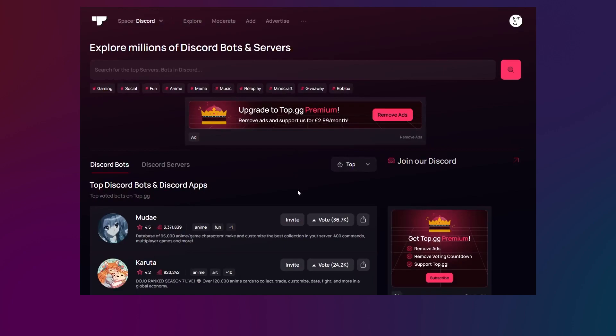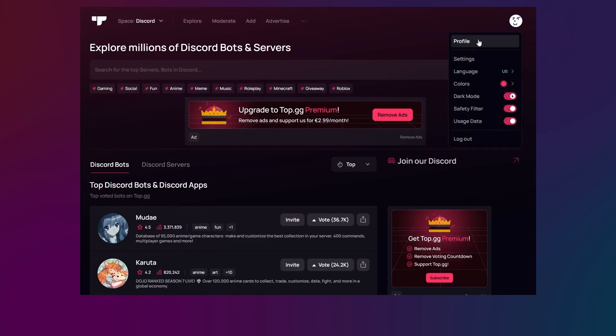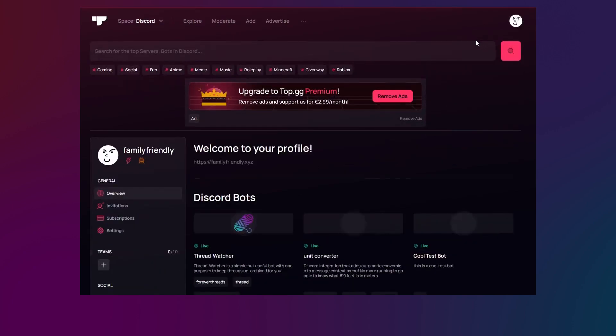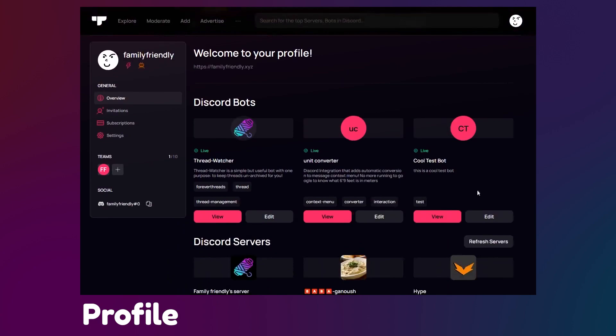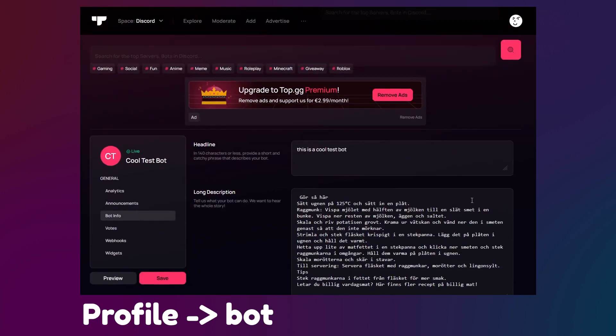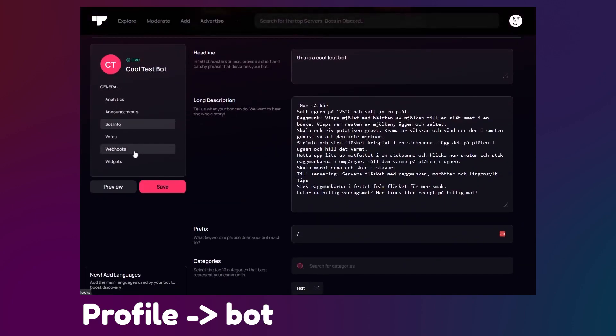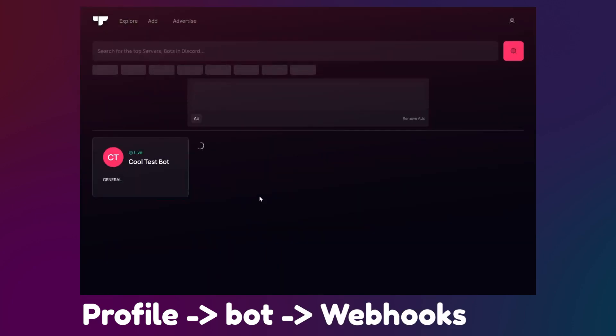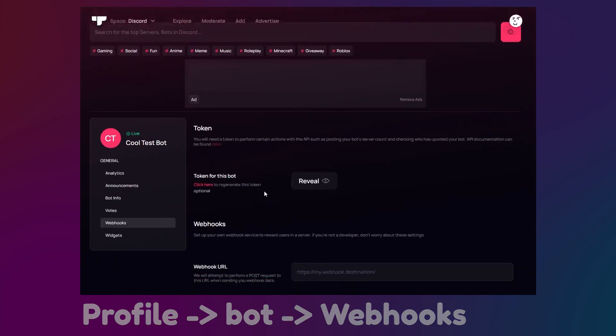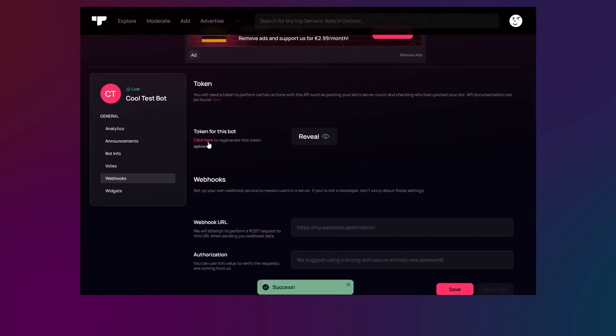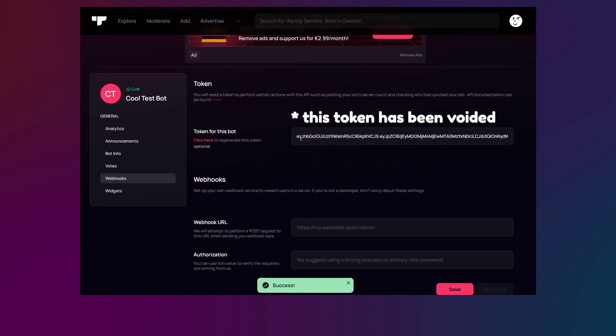To get our top.gg token, we will need to navigate to our profile page, click edit on the bot entity, and navigate to the webhooks tab. Once here, all you need to do is click the click here text to generate your token if you haven't already, then press reveal to show your token.